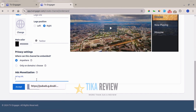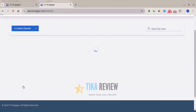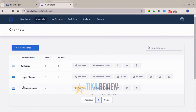The platform supports VAST link integration for ads monetization. You can get a VAST link from Google AdSense or any VAST platform. Once you add your VAST link, it will play as a pre-roll before any video starts on your channel. Once you're done with your setup, click 'Accept' and your channel is created right away.